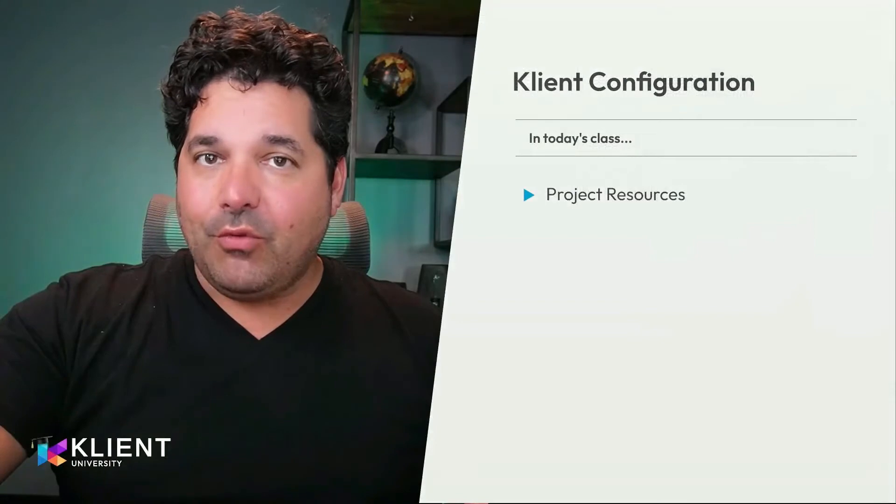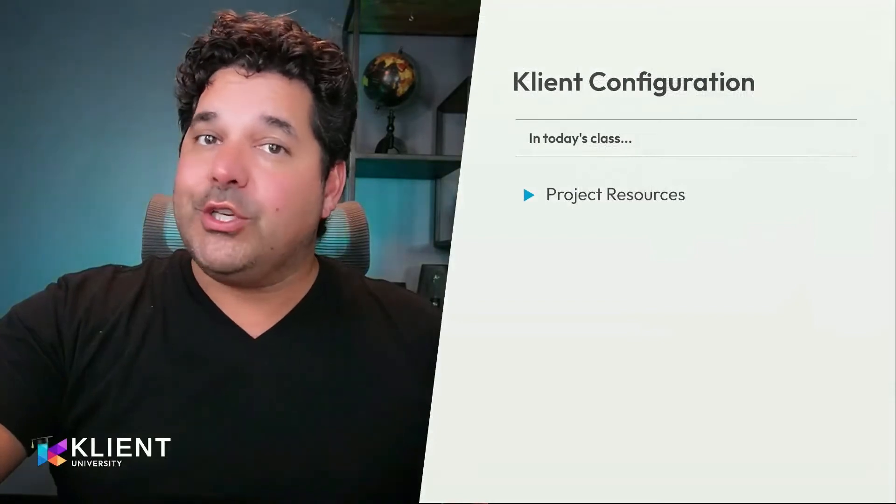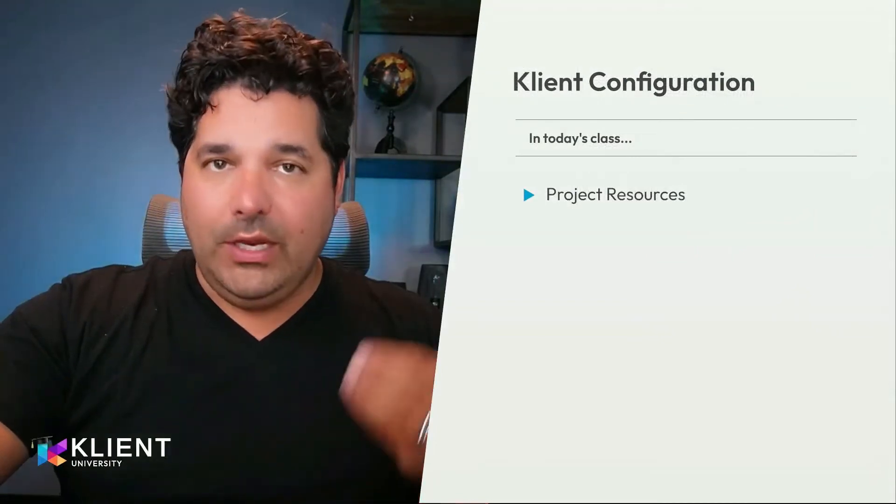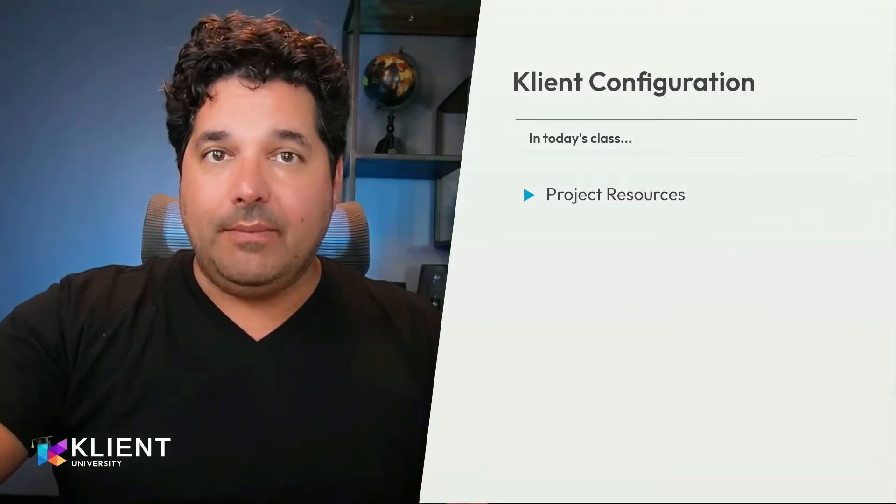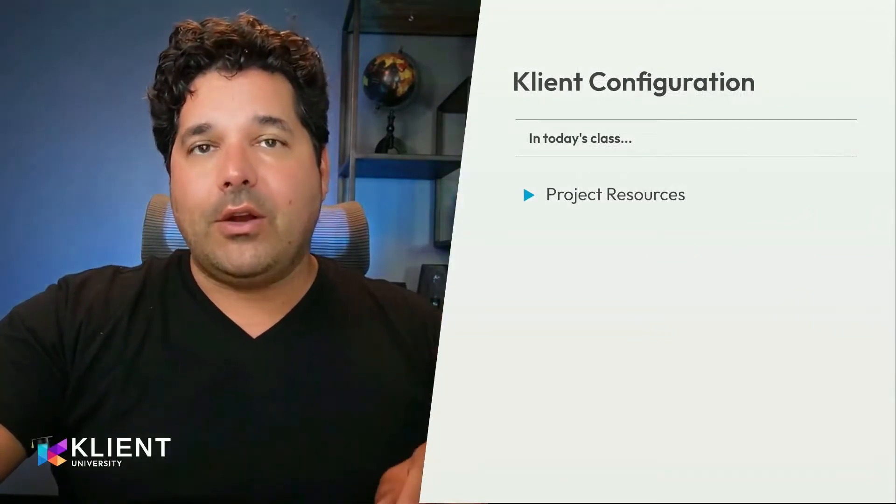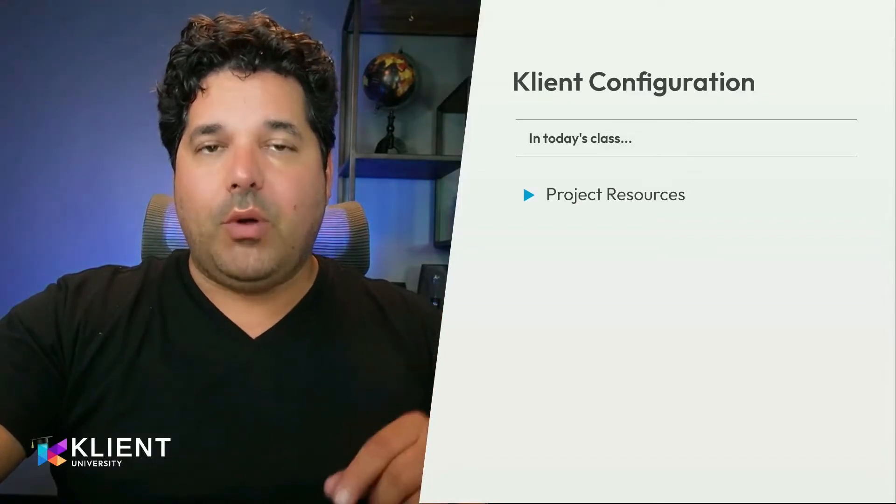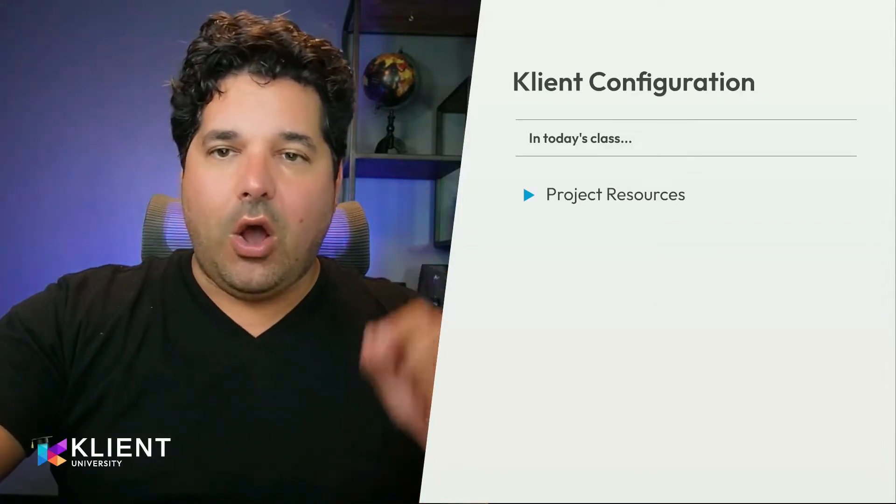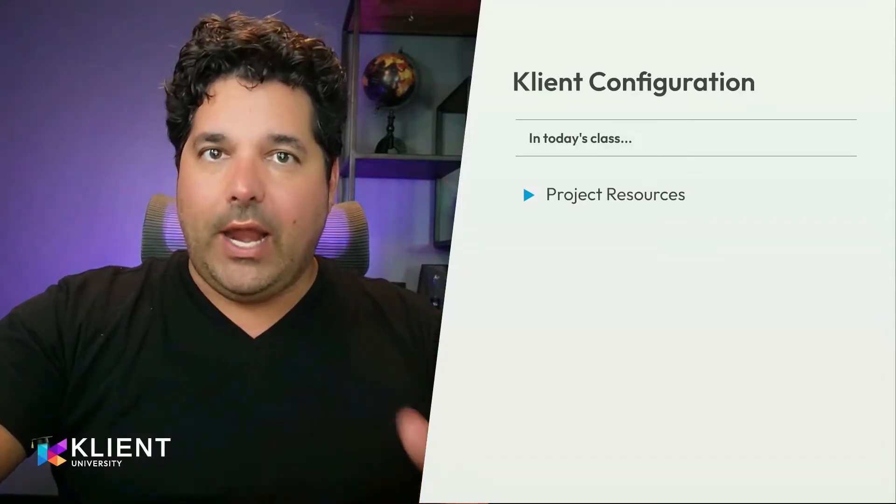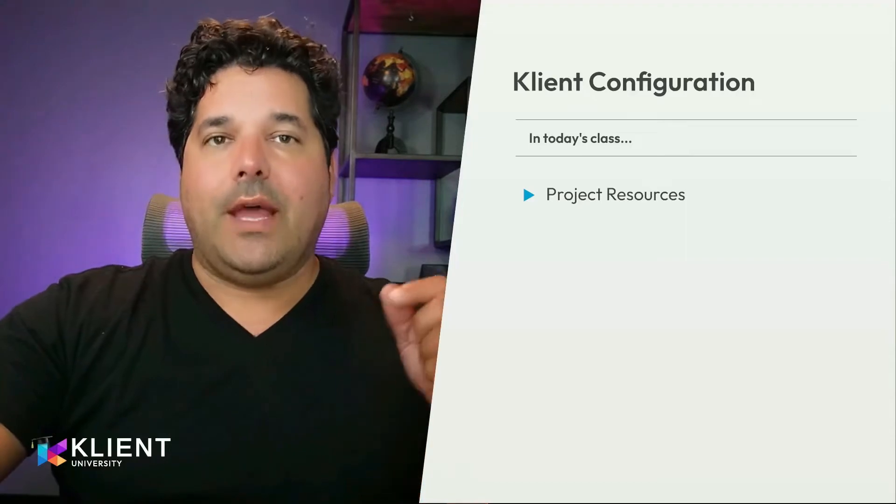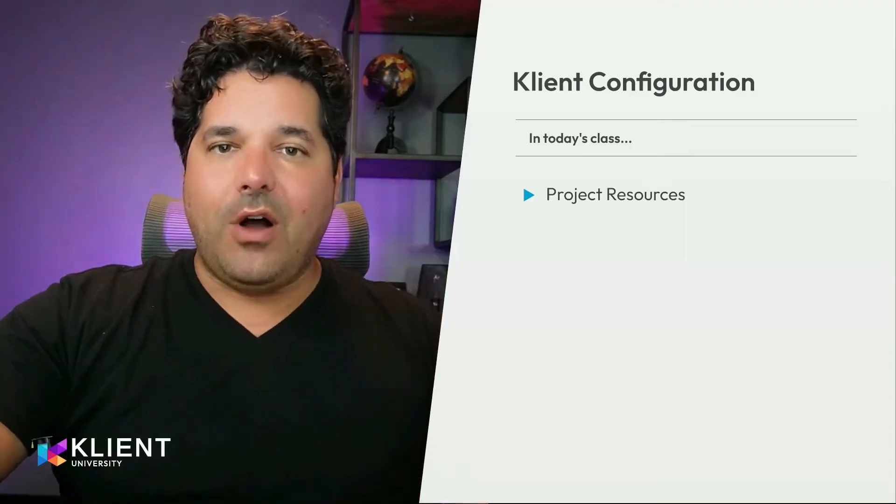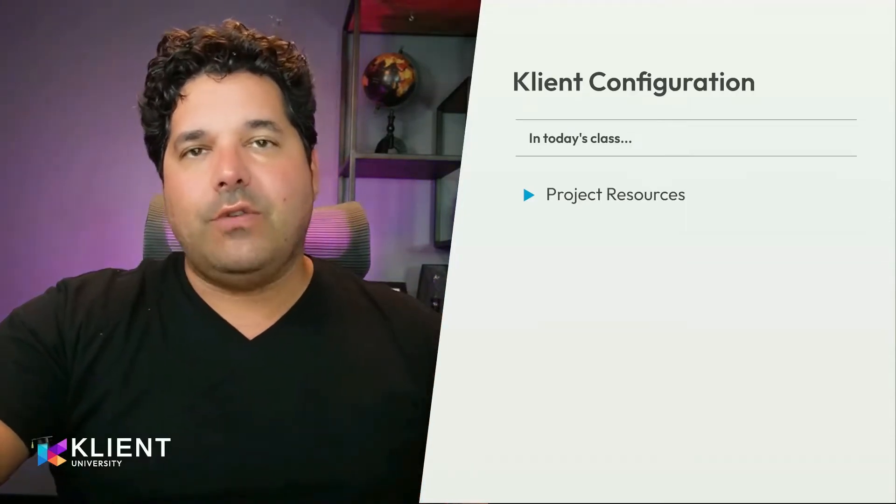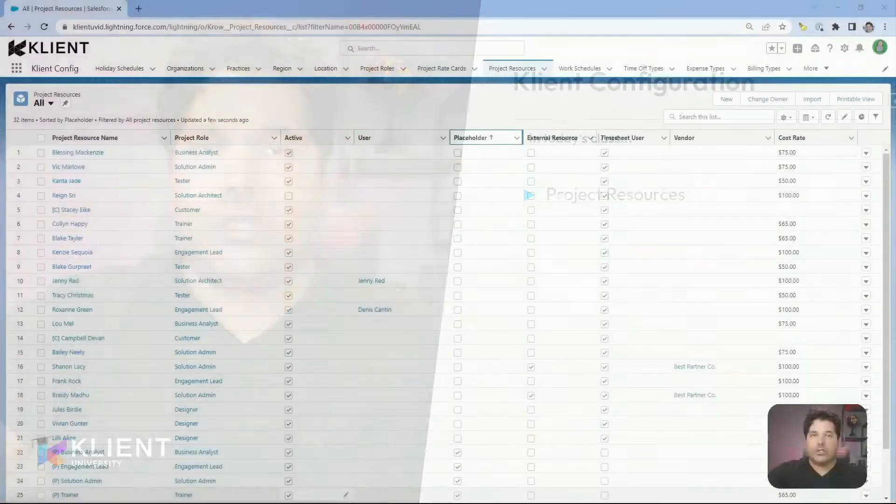Now that we have the roles, the function, and the segmentation we need, the people in. A record of project resource will represent all the people, internal or external, that will be involved in the delivery of services through projects.